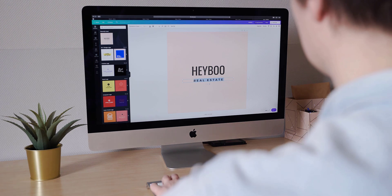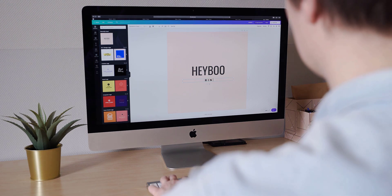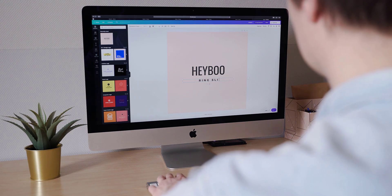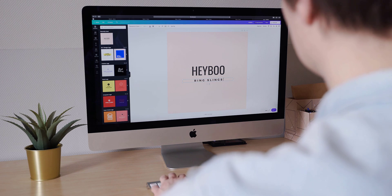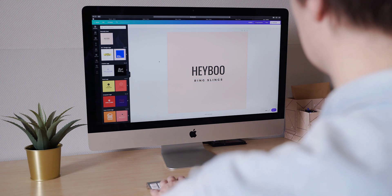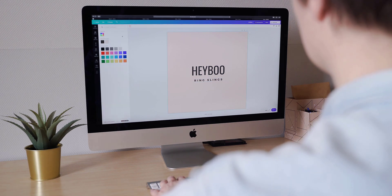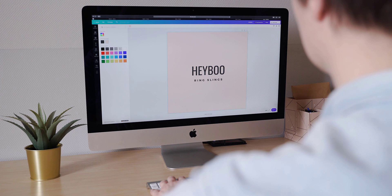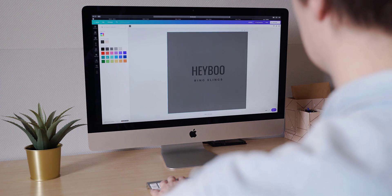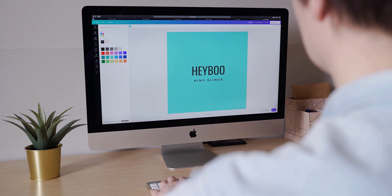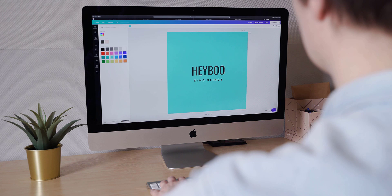Creating custom widgets: learn how to create reusable and customizable widgets to simplify UI development. Utilizing Flutter's hot reload feature: take advantage of Flutter's hot reload feature to see instant changes in your UI as you code.